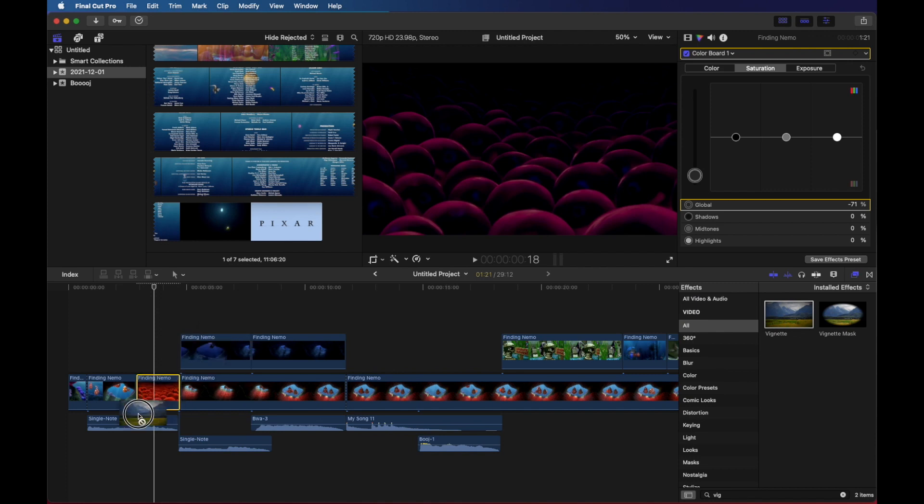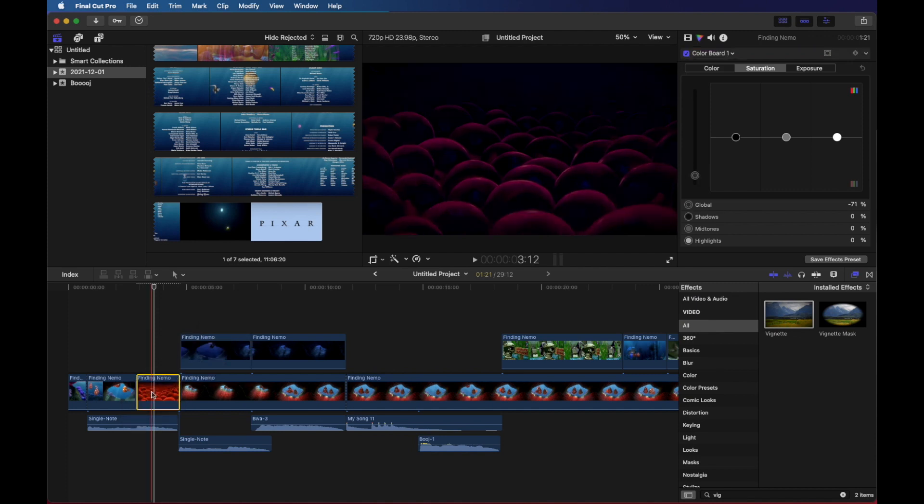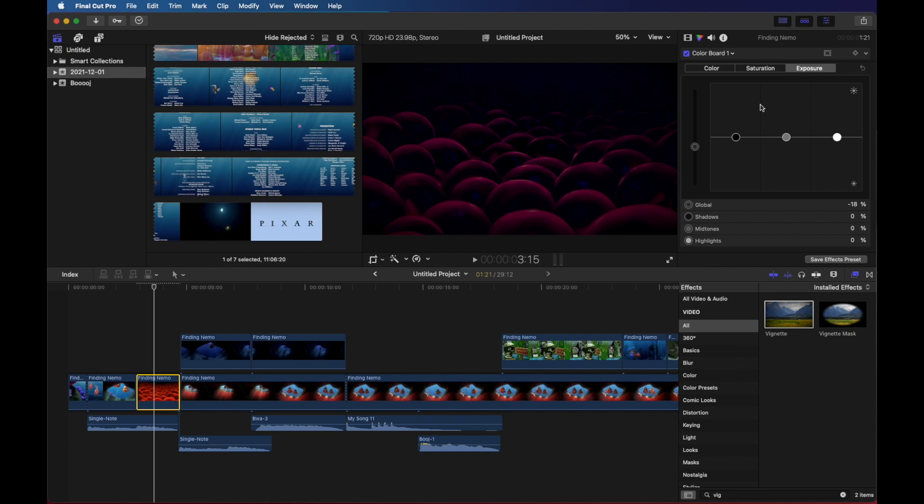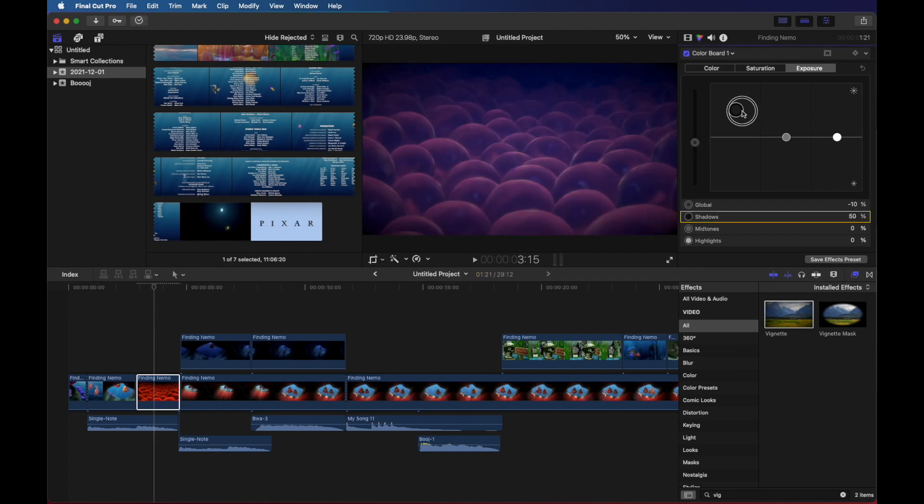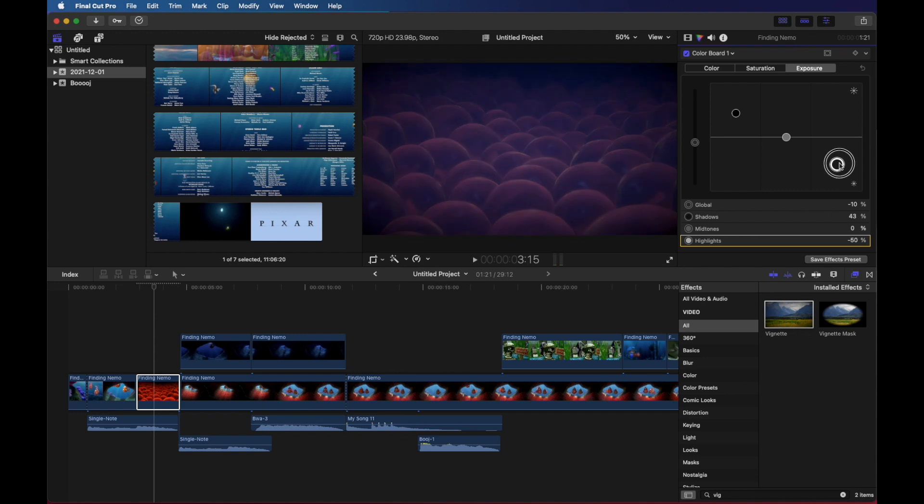And again, we can drop a vignette on that if we want to. Maybe I've gone a little overboard here. Let's go bring the exposure back up a touch. You can also play with just the black and just the white tones, turning them down or up to wash things out a little bit more if that's something that you're trying to do.